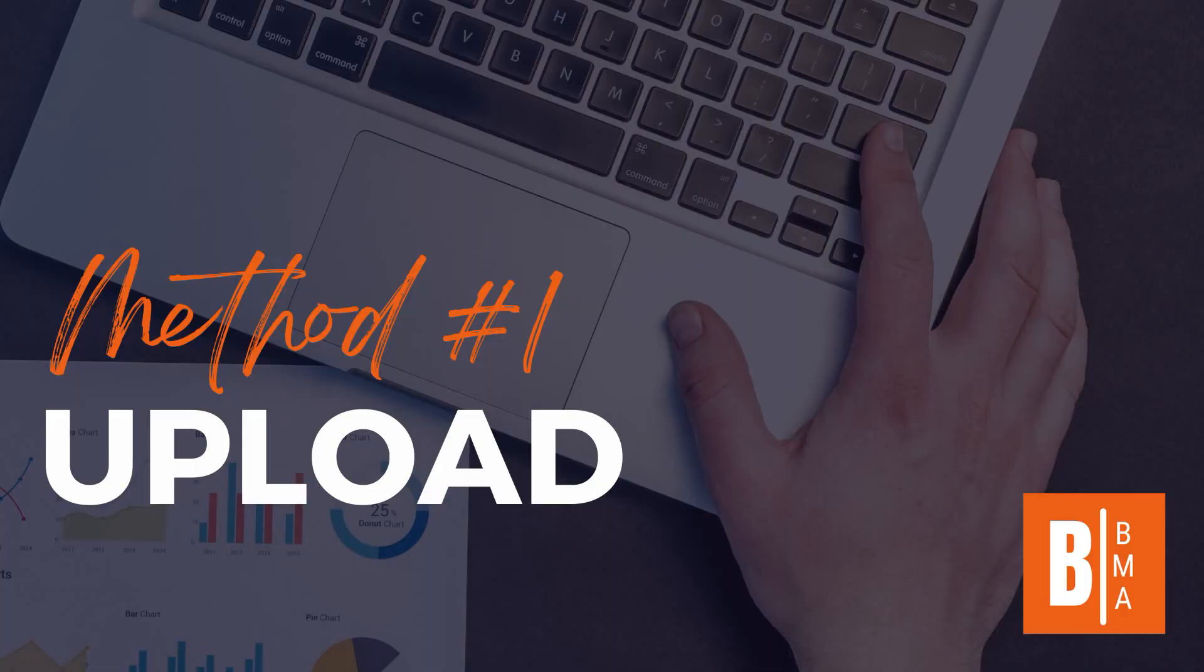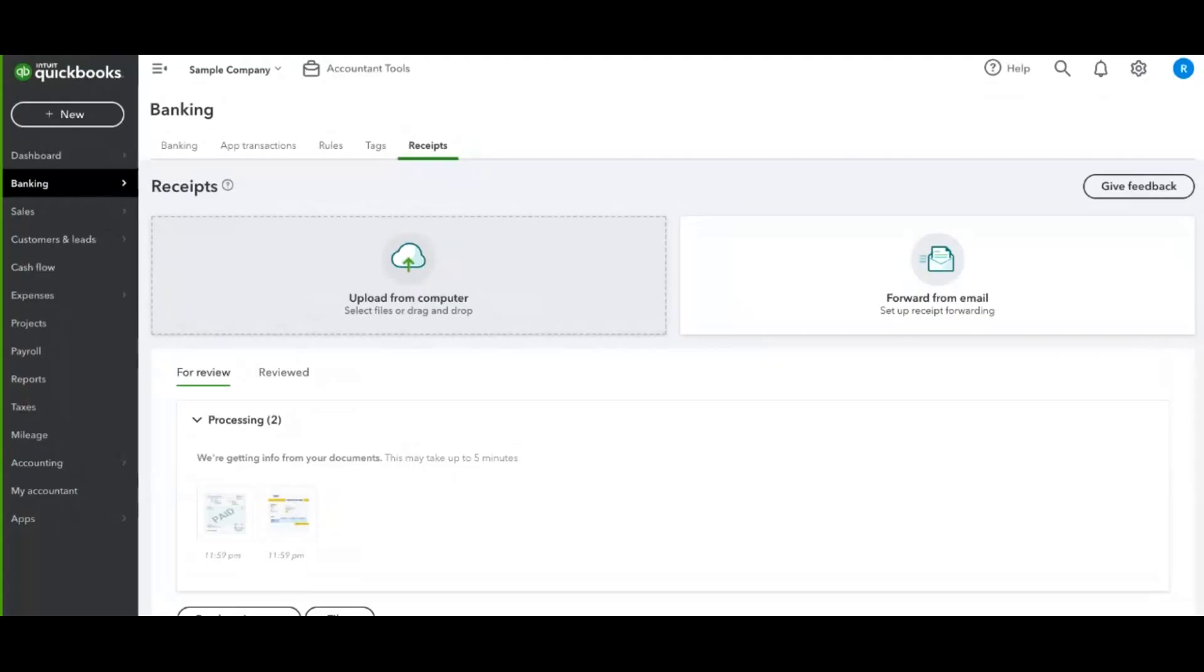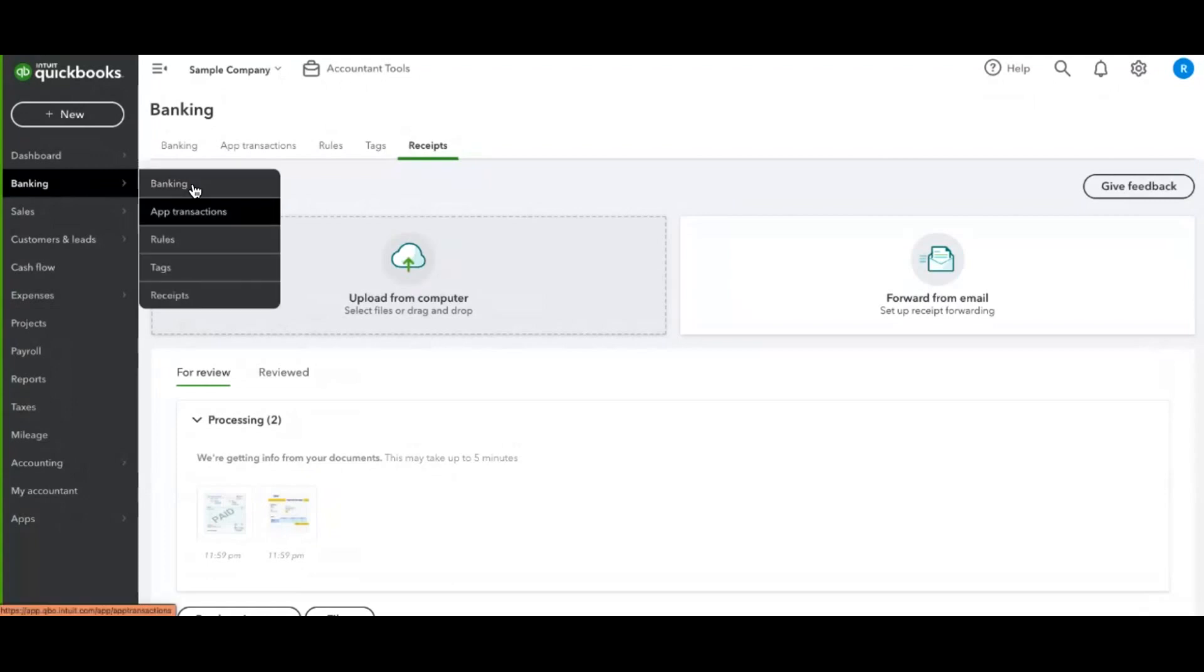Okay, method number one is the upload. This is done from your computer. Log into the QuickBooks Online website, click on banking,